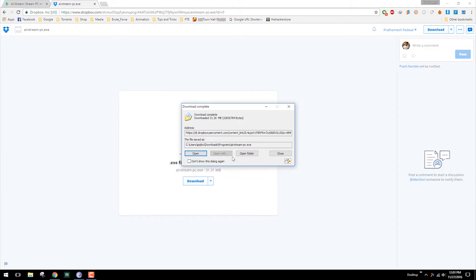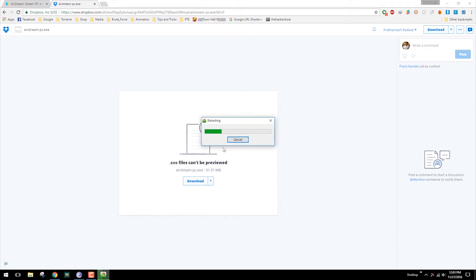After the download gets complete, open the file and follow the on-screen instructions to install it.